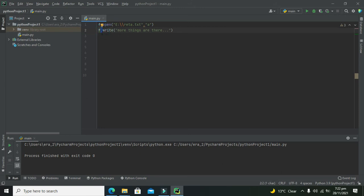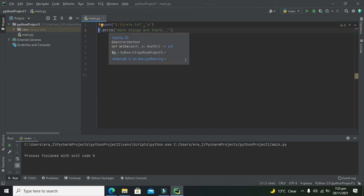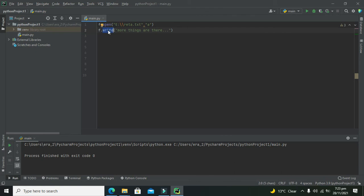We use the dot operator because f is an object and write is a method of this object. Everything is an object within Python. F is a variable, so it is an object, and this write function will insert text inside our file.